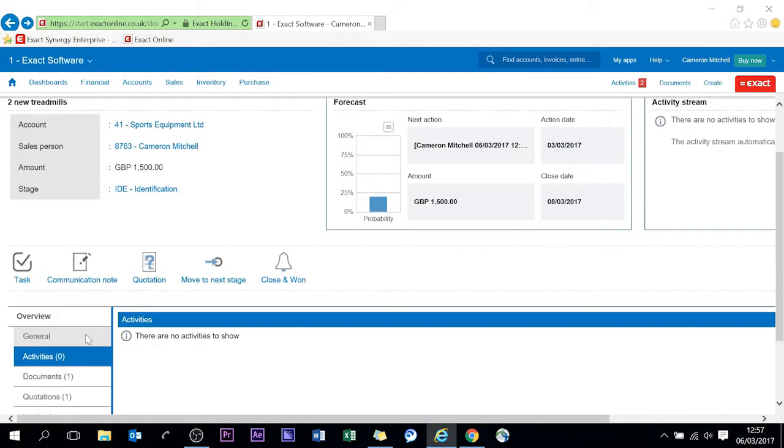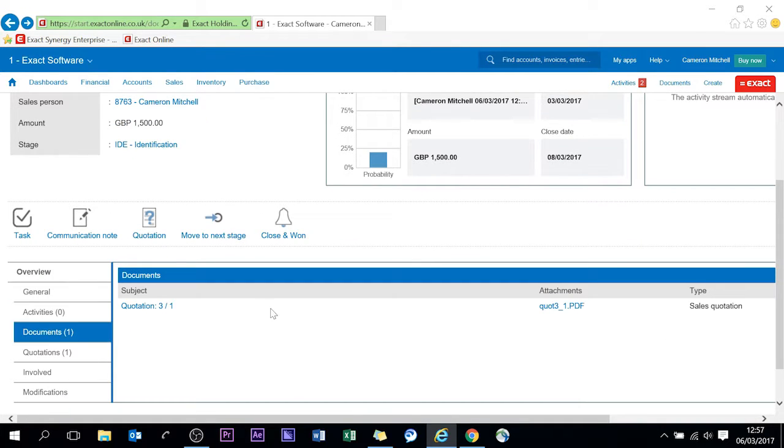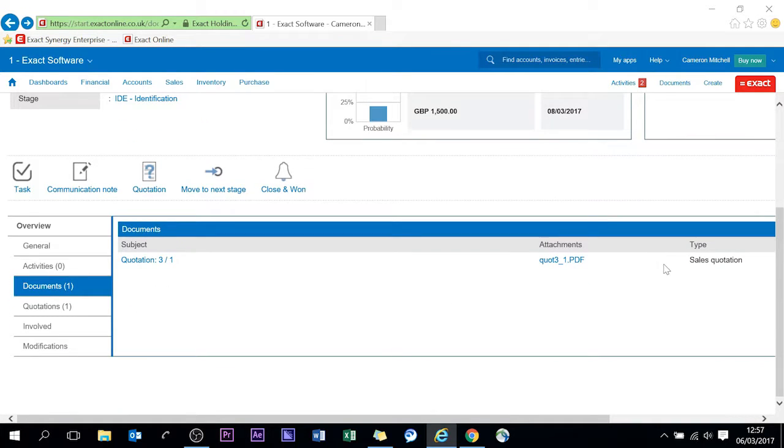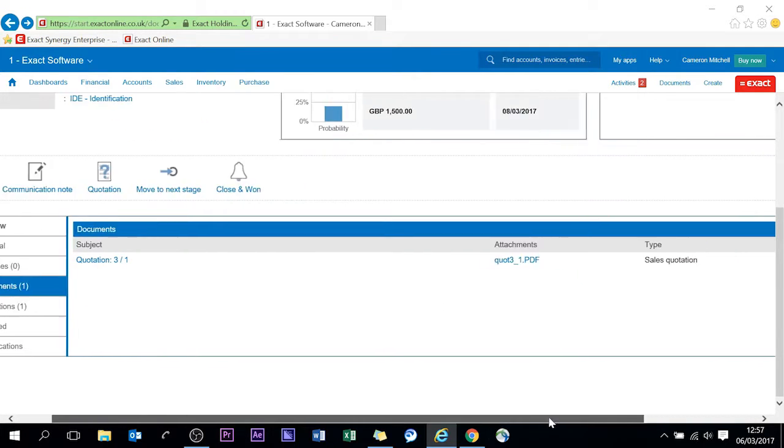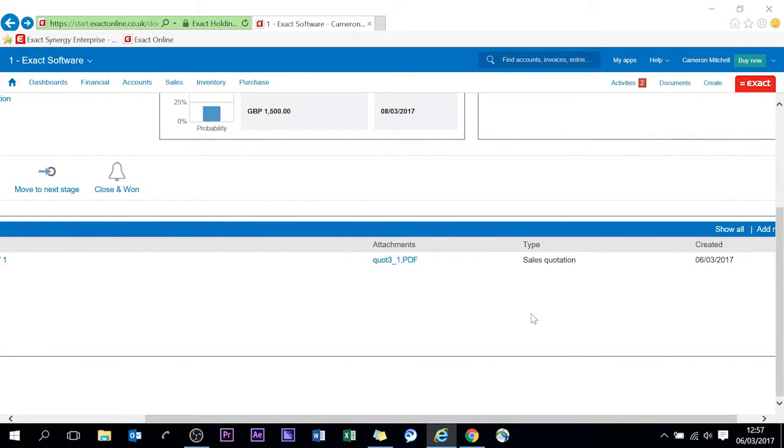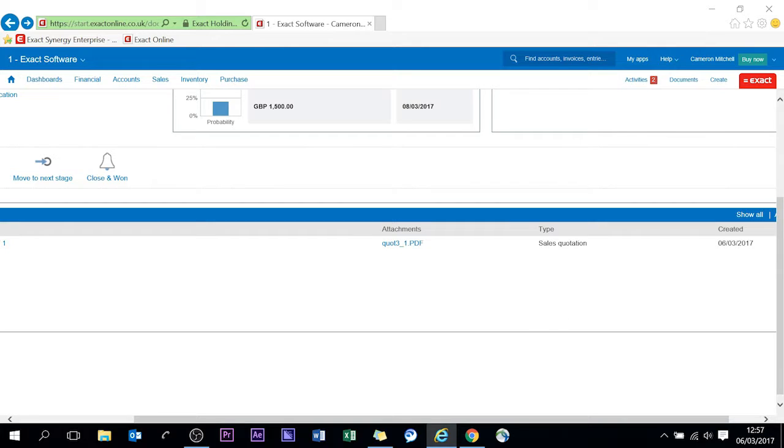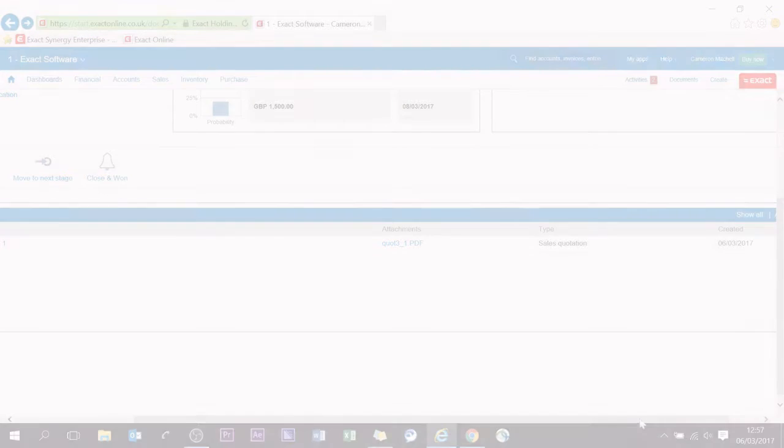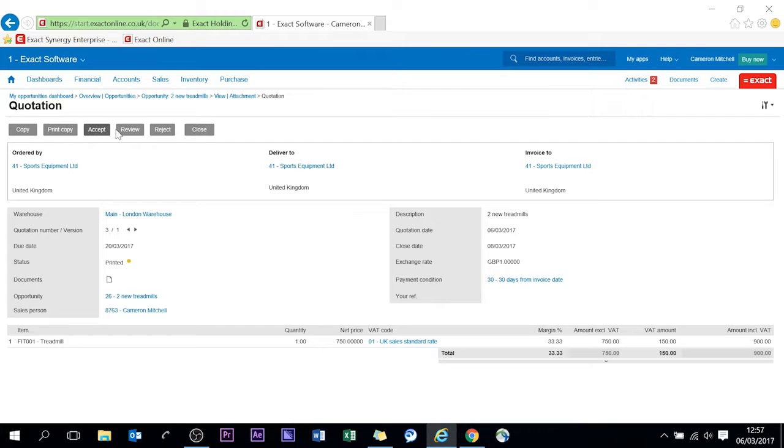What you'll also see is the date it was created and the type of what it was, it was a sales quotation. Here's the quotation itself so you can link directly to that. We're going to go to that quotation and on the screen now you have the option of accepting, reviewing or rejecting that quotation. You see all the information has been retained from the original.